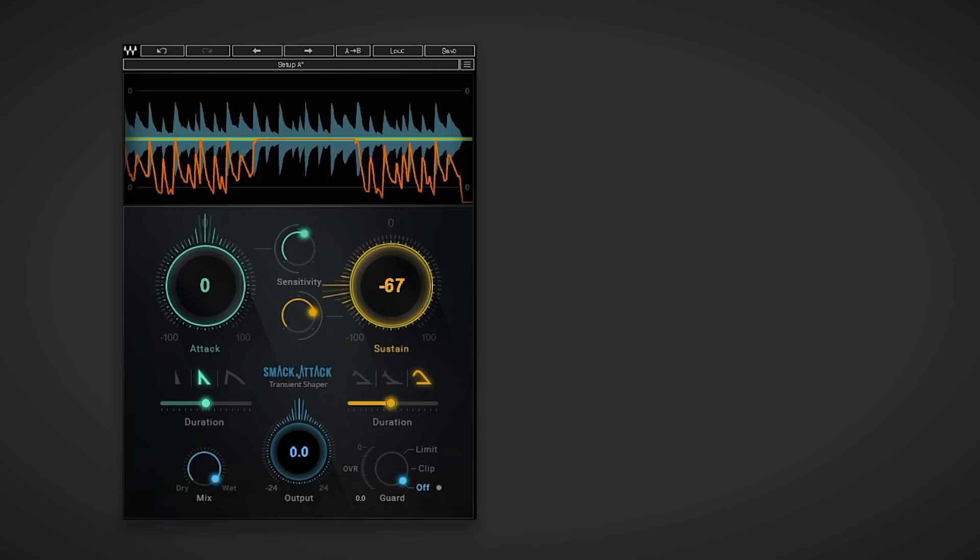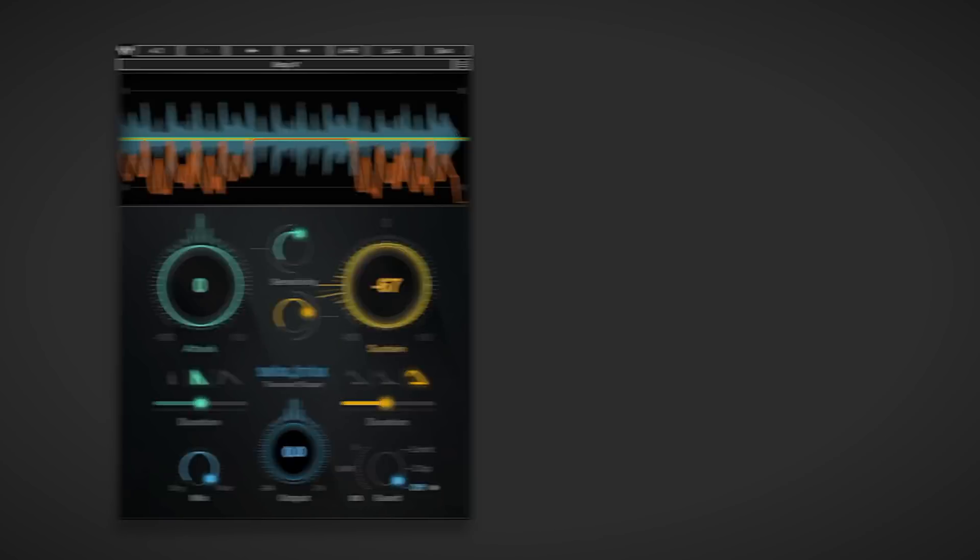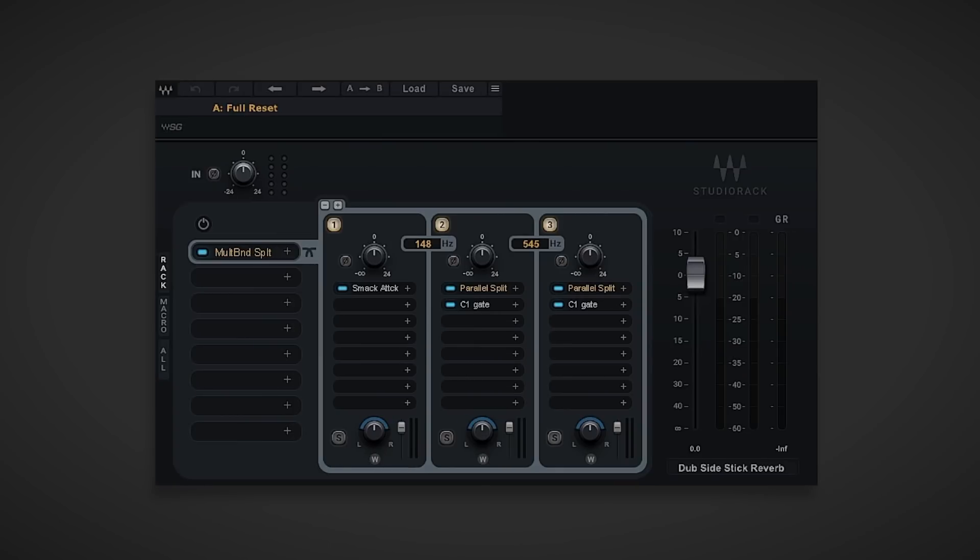And it's now mostly gone. But we can go deeper into this de-reverbing technique that can remove that last bit of lingering reverb with a free to download drum loop de-reverber Studio Rack preset.